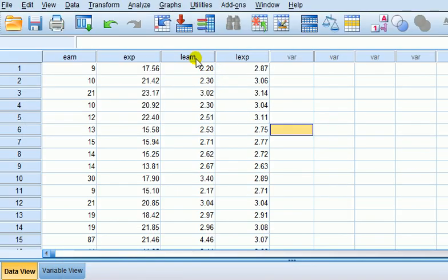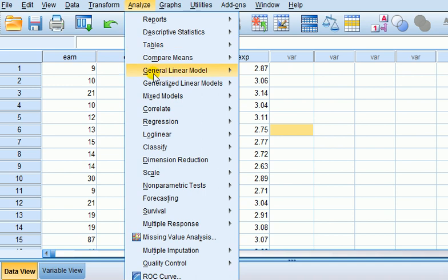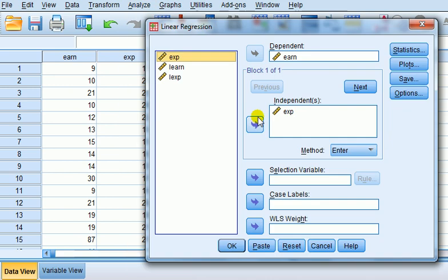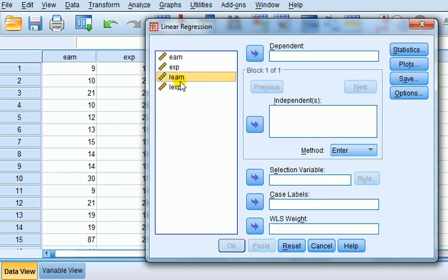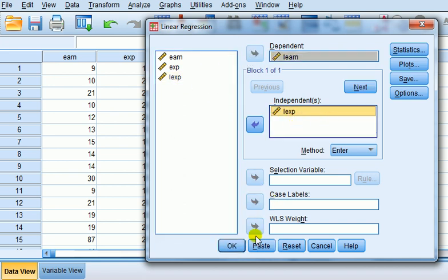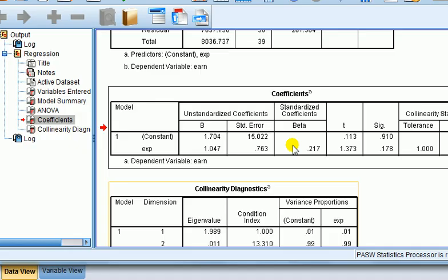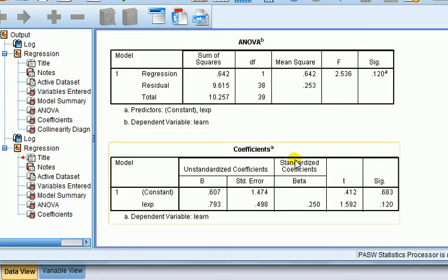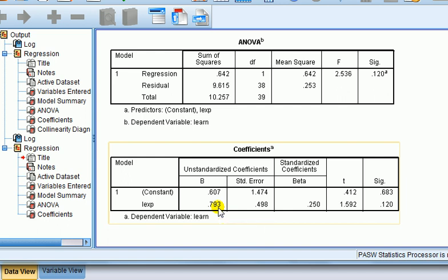Now, let's regress log earns on log experience. Analyze, Regression, Linear. Reset to clear the window. Log earnings into dependent. Log experience into independent. And say, okay. Here's the coefficient box. Here's the coefficient on log of experience. 0.793. So the interpretation is this. The model predicts that for 1% increase in experience, the earnings will increase by 0.793%, about 0.8%. Simple as that.